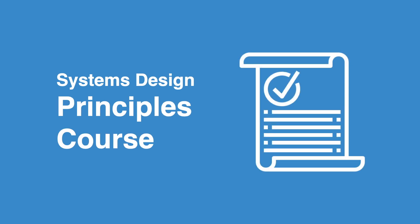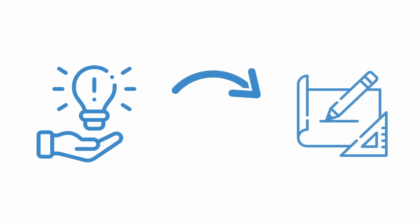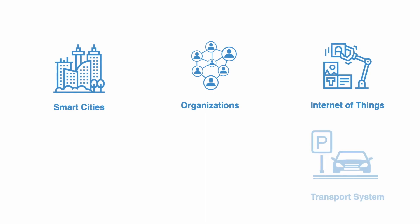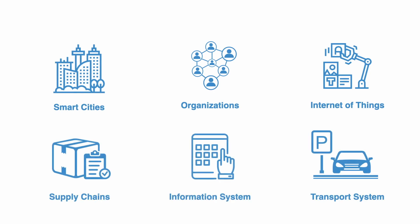This course presents an overview of the key principles of systems design. The aim is to help you gain a basic understanding of key concepts in systems thinking and complexity theory, and how these can be applied in the design of complex systems of all kinds, from service systems to cities to circular economies.